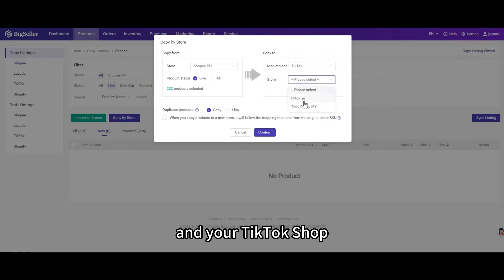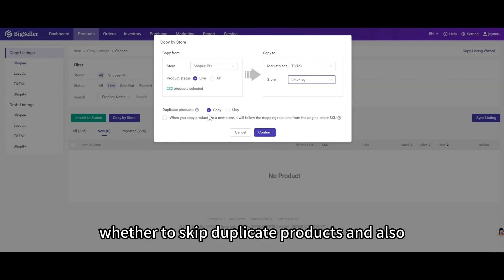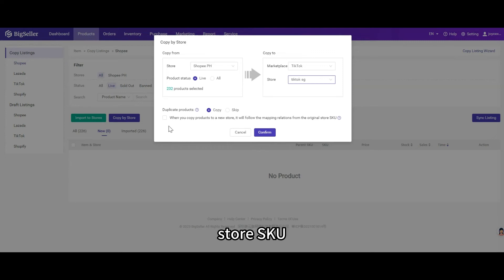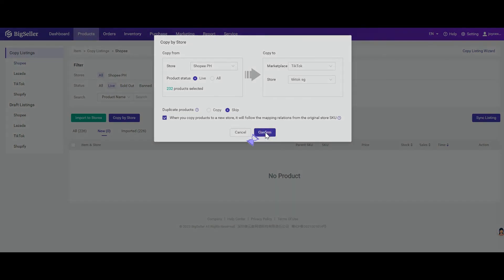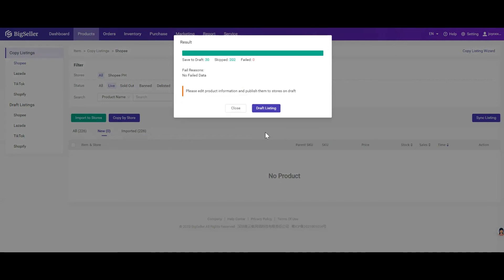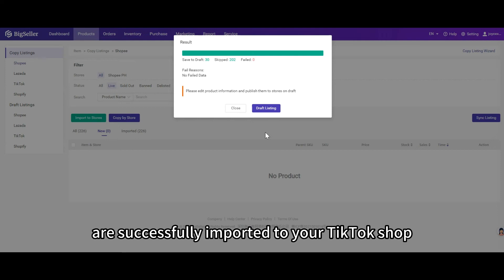Select your TikTok shop. You can also choose whether to skip duplicate products and whether to follow mapping relations from the original store SKU. After choosing, click confirm. Now the products from your Shopee store are successfully imported to your TikTok shop.